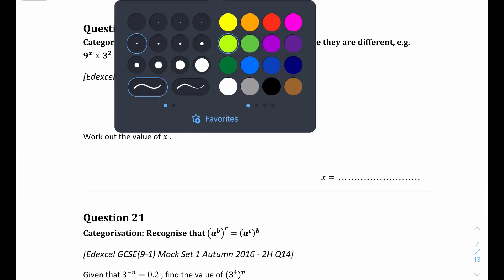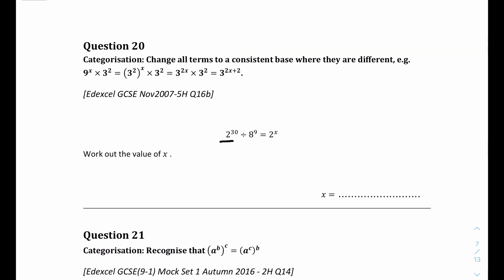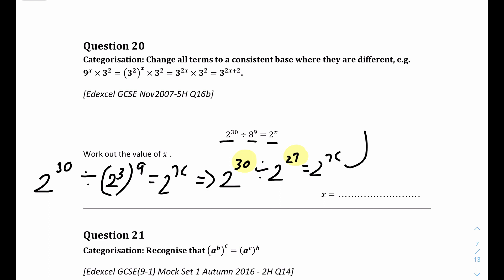Question 20: 2 to the power of 30 divided by 8 to the power of 9 equals 2 to the power of x. There are different bases, so convert to the same base. 8 equals 2 cubed, so 8 to the power of 9 equals 2 to the power of 27. Now we have 2 to the 30 divided by 2 to the 27, and division means minus in indices: 30 minus 27 equals 3. So x equals 3.